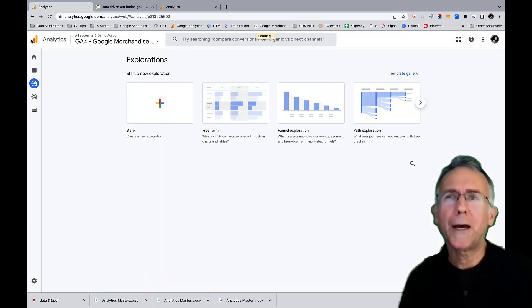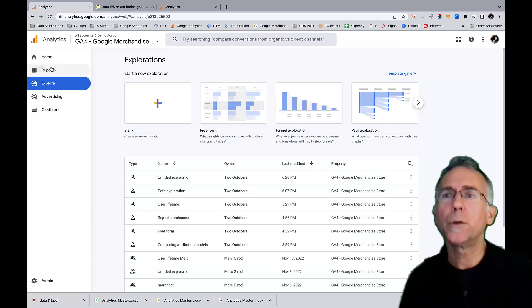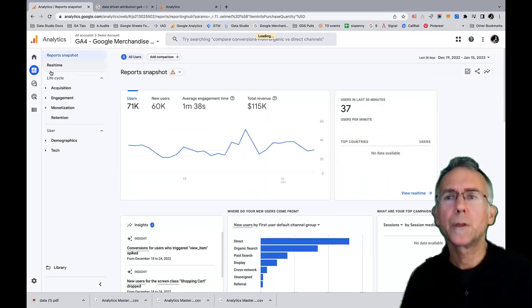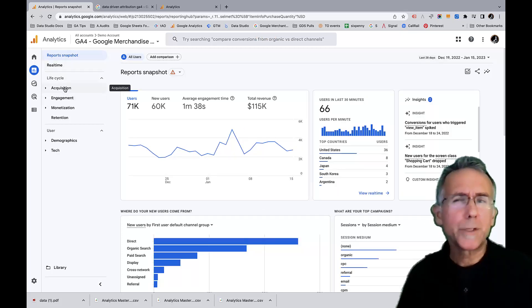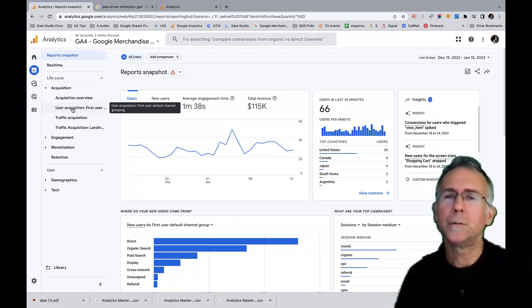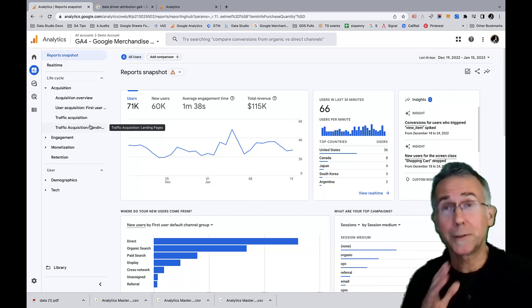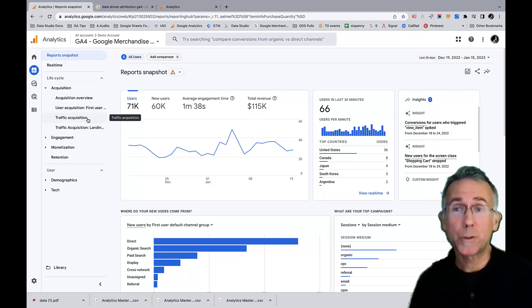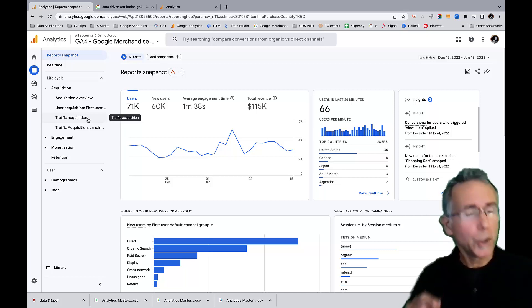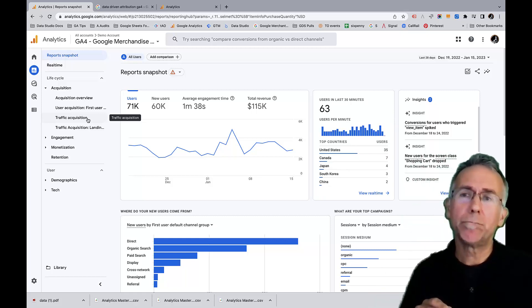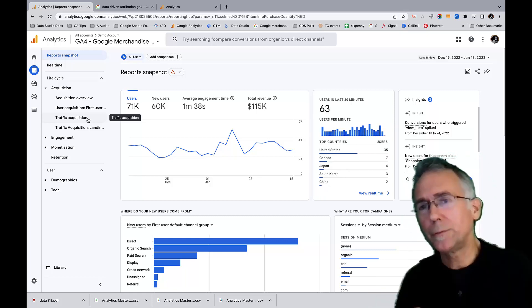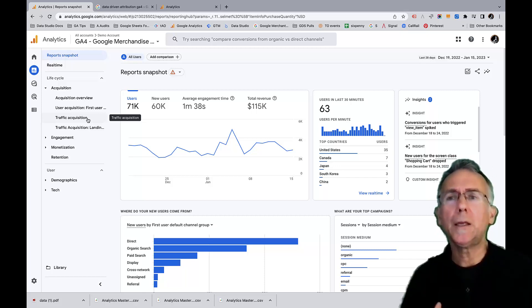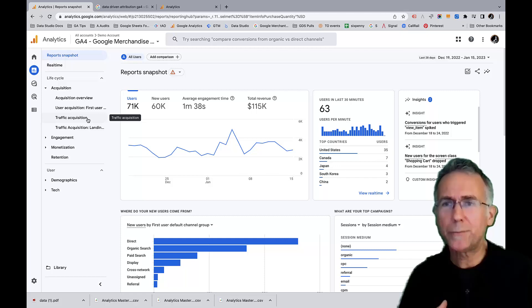But how do I report on that? We go back here to reports. And then under acquisition, I don't have the ability to pick those. I won't make you watch me go back through that, but just take my word for it. You can't, I can't pick the just source medium. Well, it turns out that that source medium dimension, or just the default channel grouping dimension, those are the ones that use the attribution model that you specify in the admin settings.